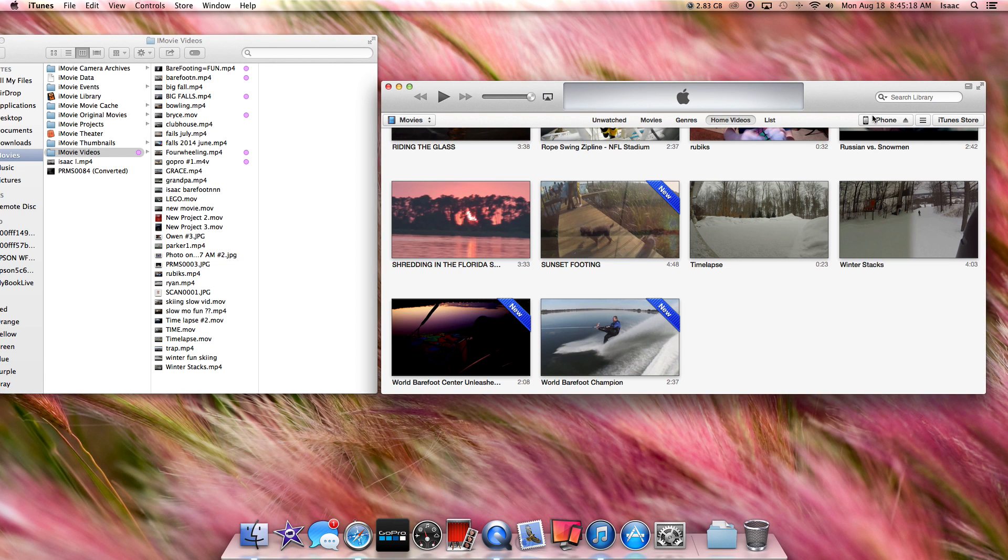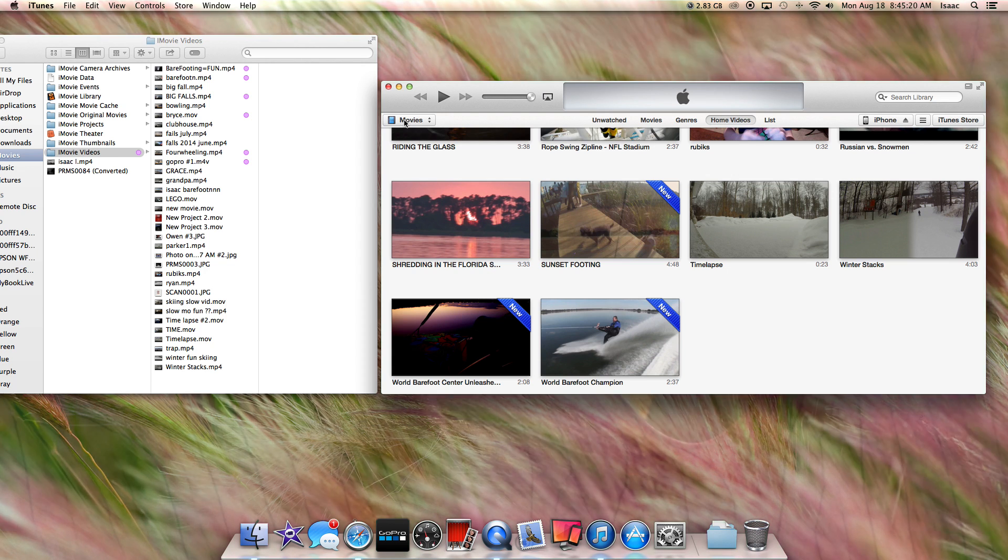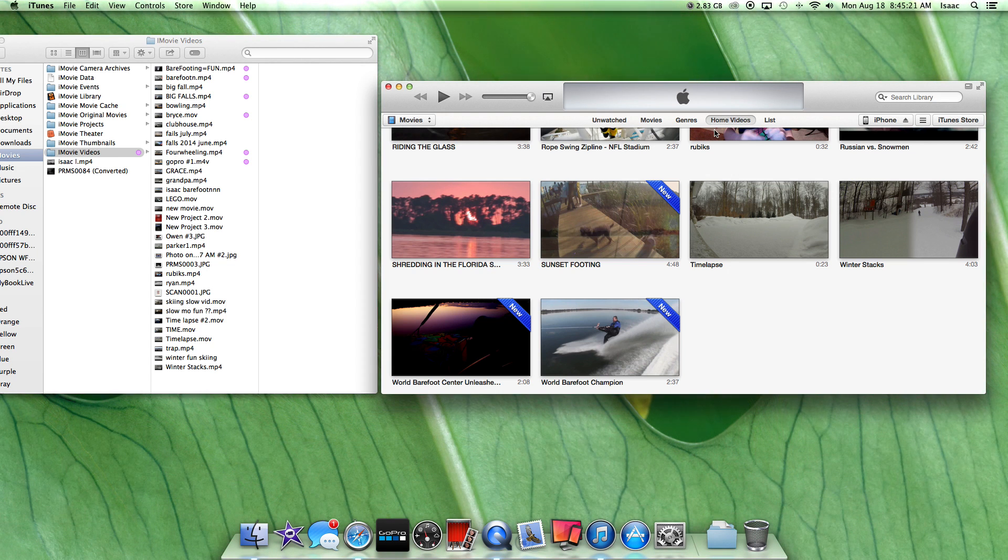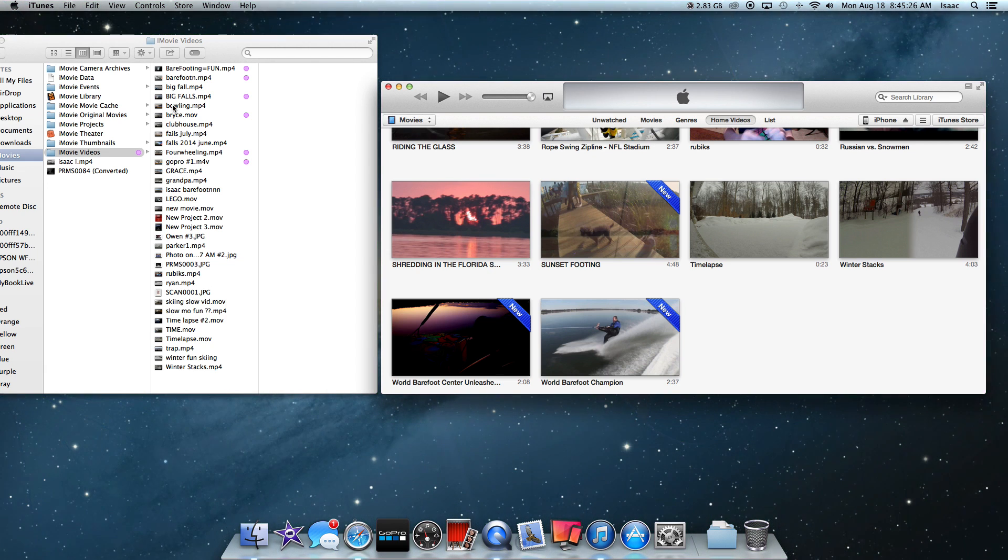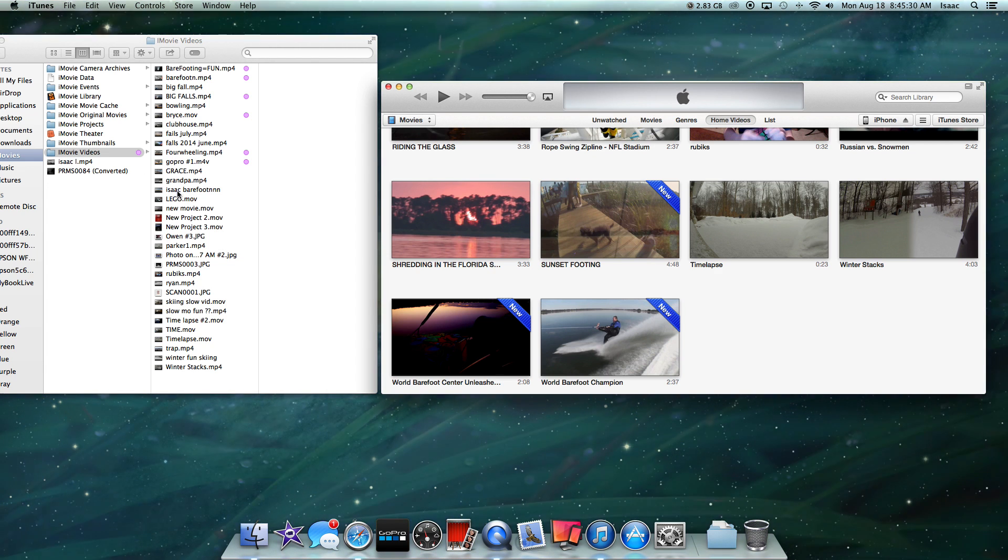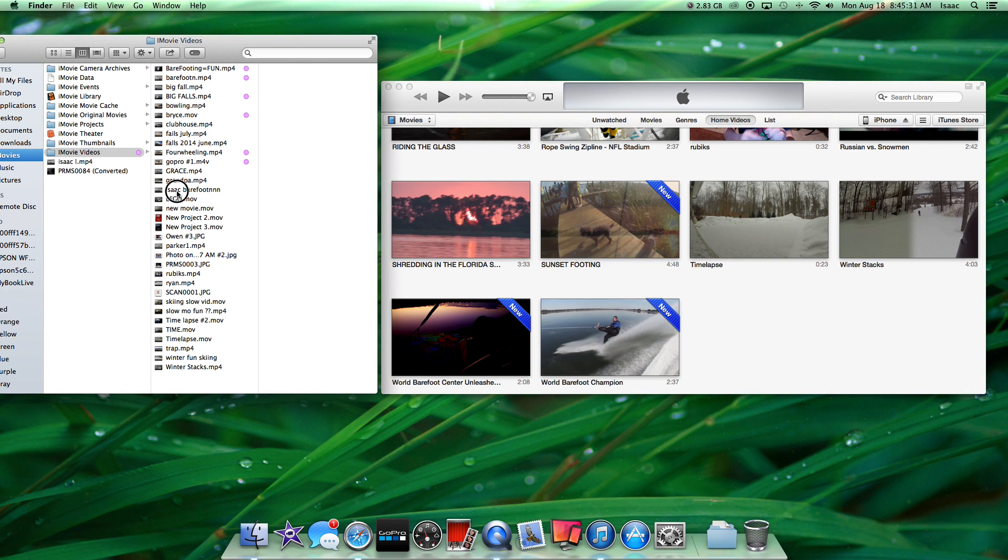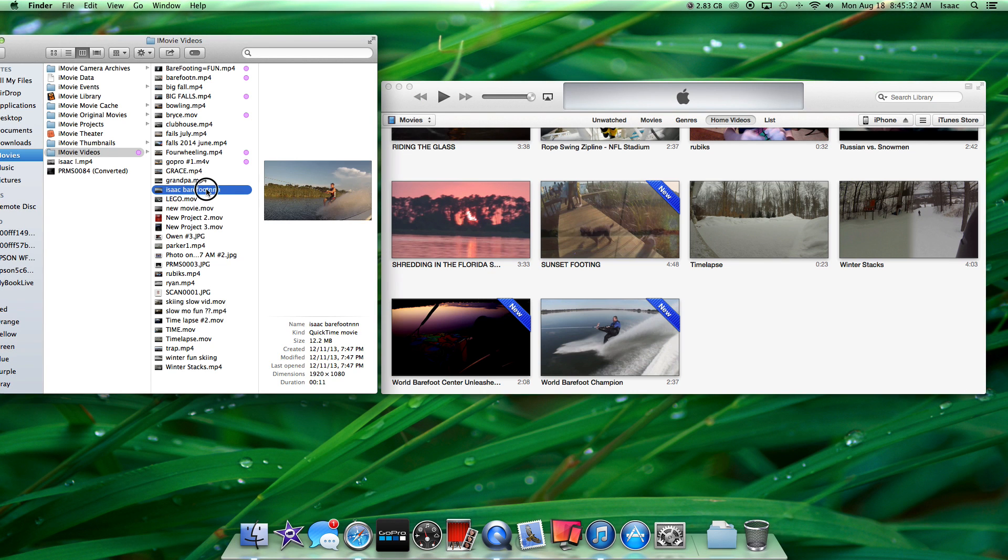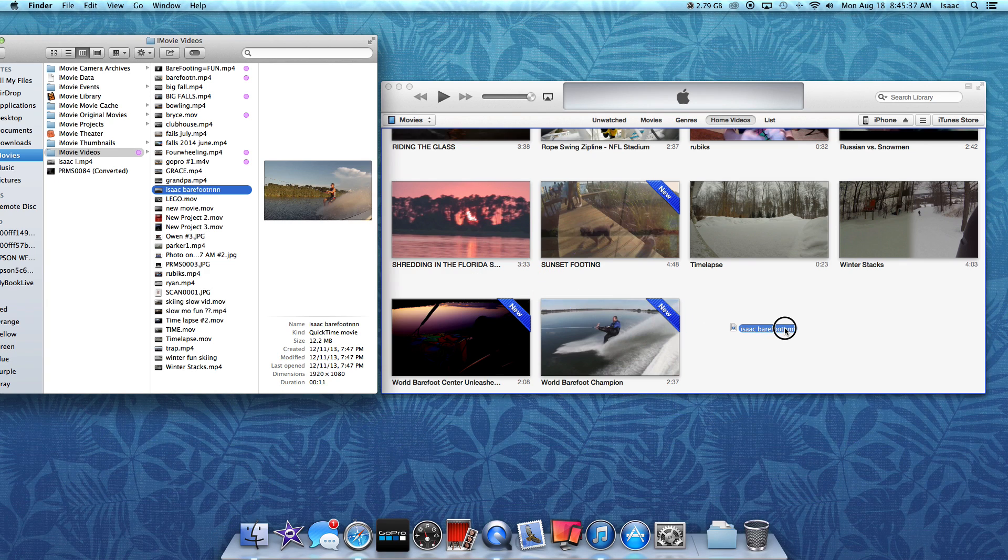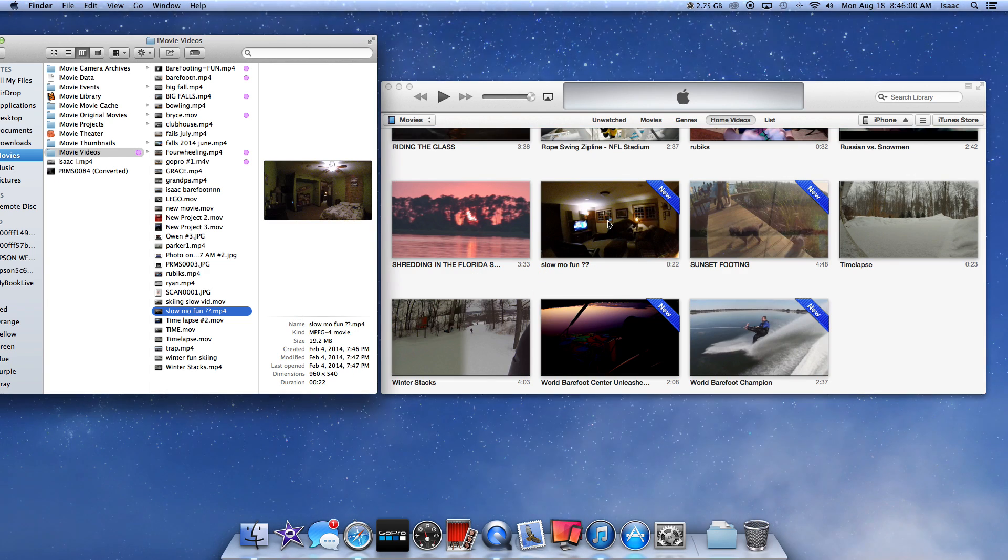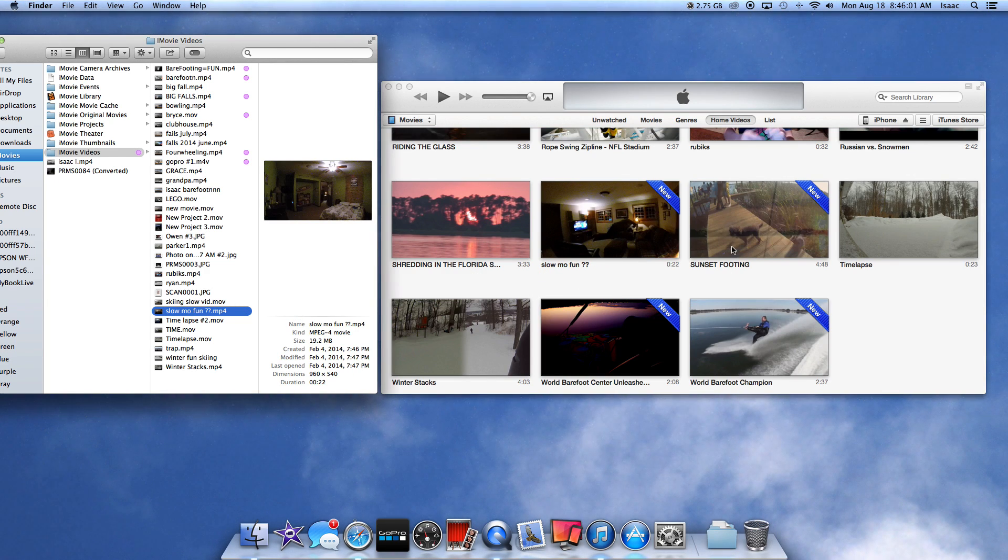If your iPhone is connected and you're at Movies and Home Videos, that's all good. Once you do that, you just find the clip that you want to put in there. Let's say I'm going to put Barefooting. Just click that and drag it over. Now that I clicked and dragged it over, this is the video right here.